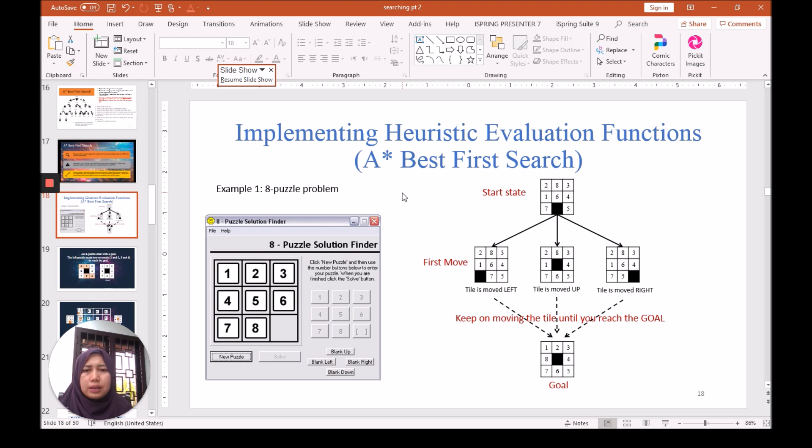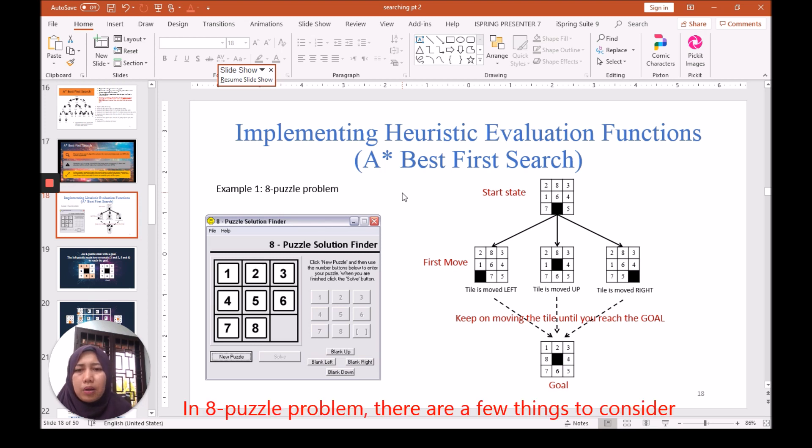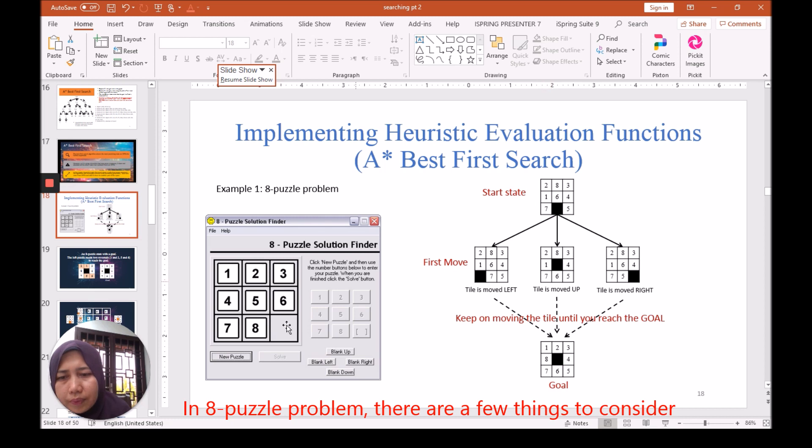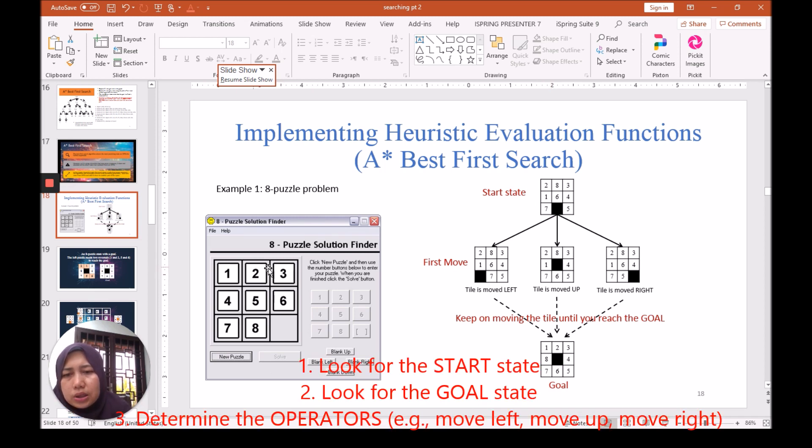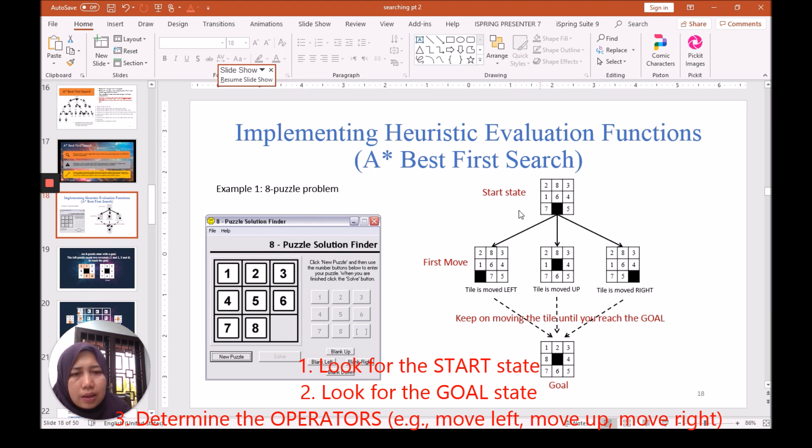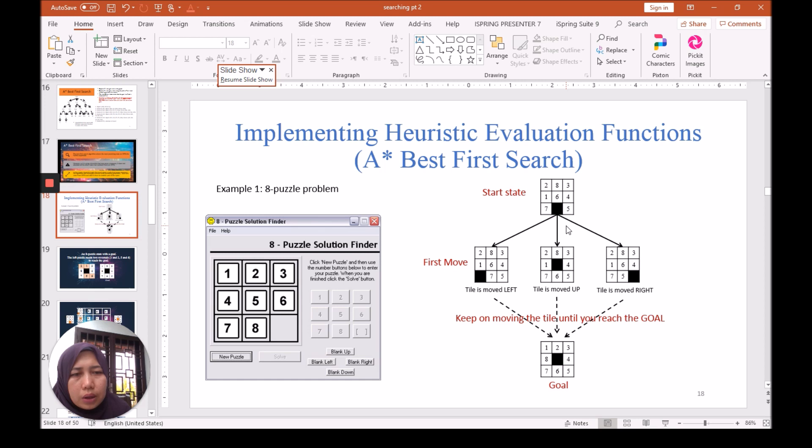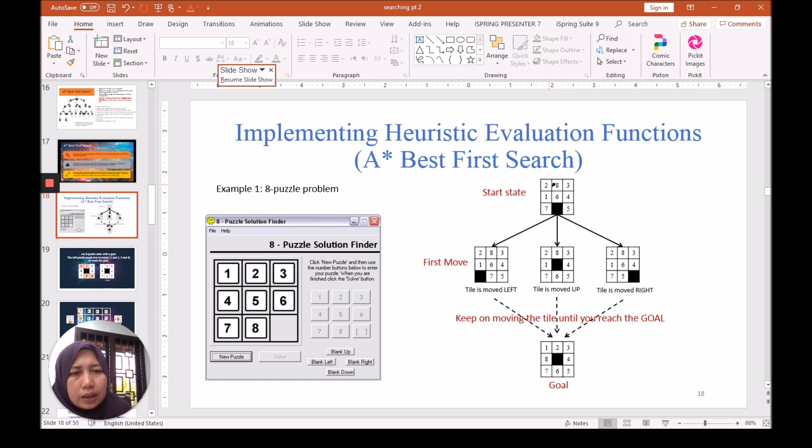This is an example of an 8-puzzle solution problem. On the left, this is a game you can search to find the 8-puzzle solution. On the right side, this is an illustration of how we want to solve from the start state. Given this tile consisting of eight tiles,